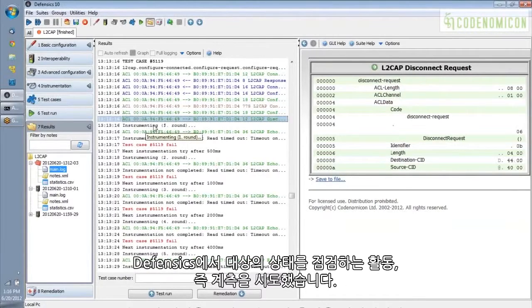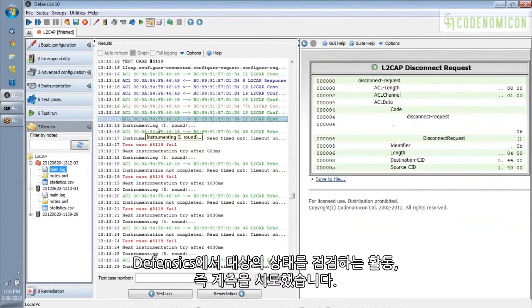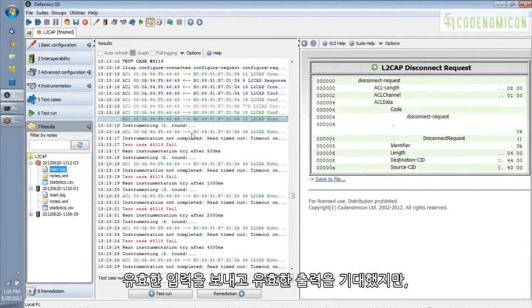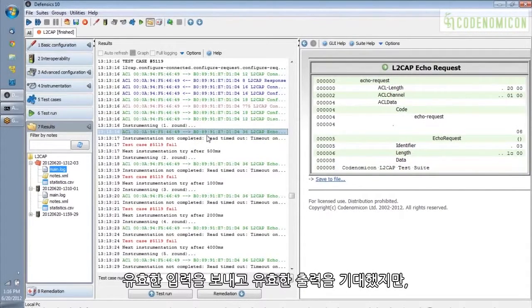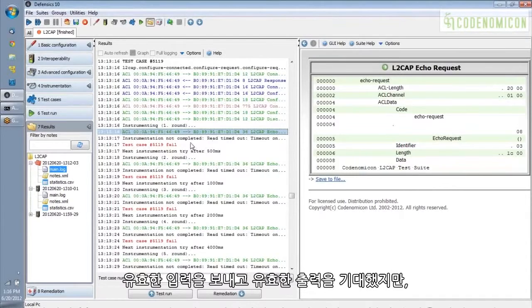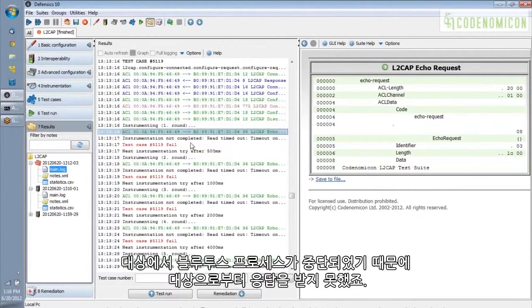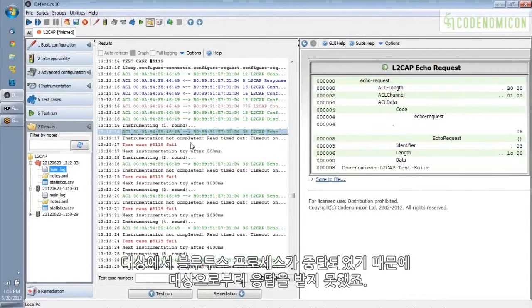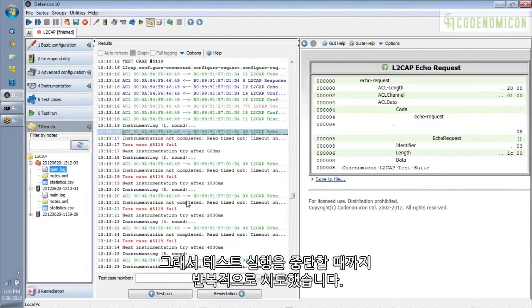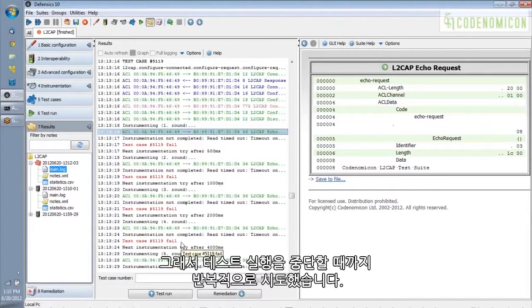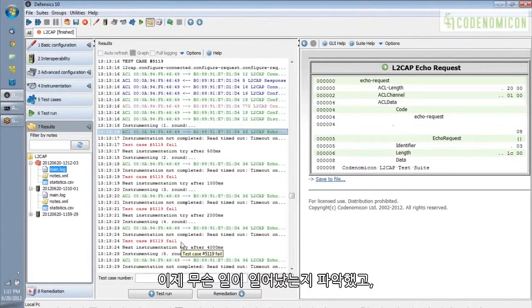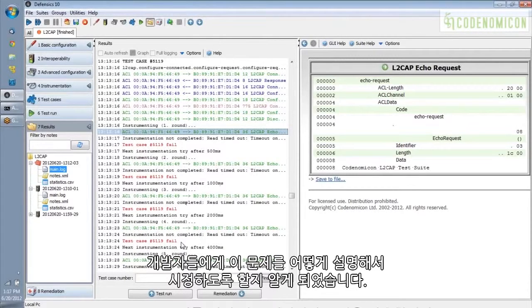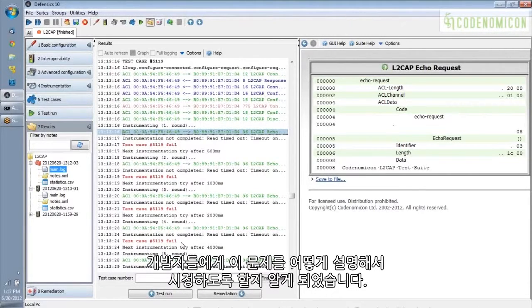So we sent the anomaly. We sent a couple more things. And then Defensix tried to do something called instrumenting, which is to check on the health of the target. So it sent a valid input and looked for a valid output. But, of course, we never received a response from the target because the Bluetooth process was dead on the target. So it tried that repeatedly until we stopped the test run. So now we have a really good picture of what happened. How do we tell developers about it so that they can fix this problem?